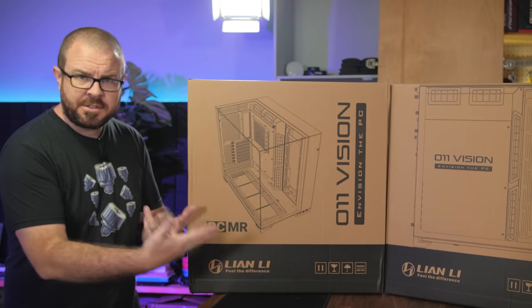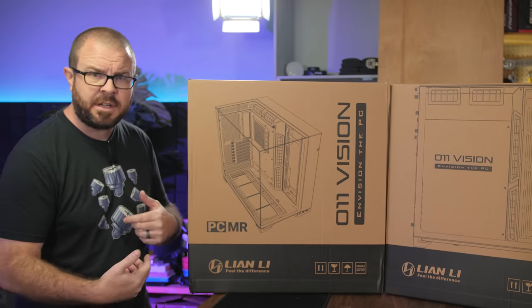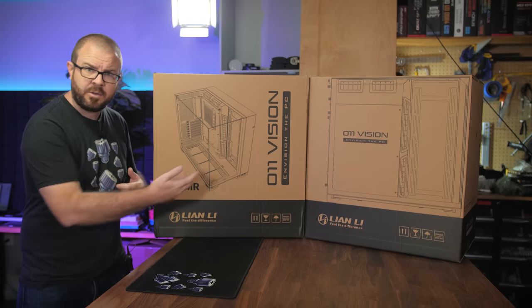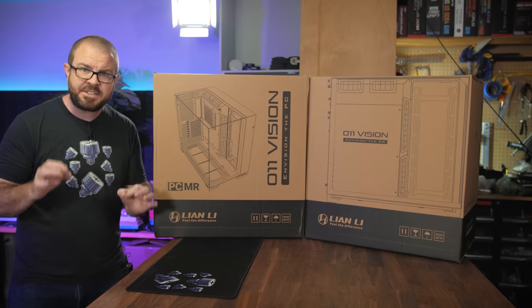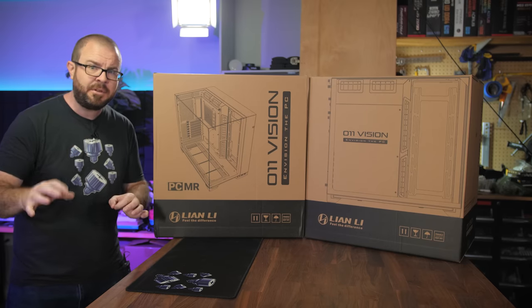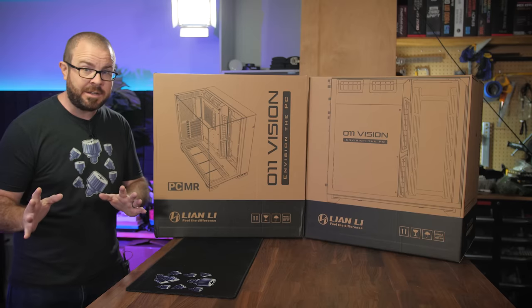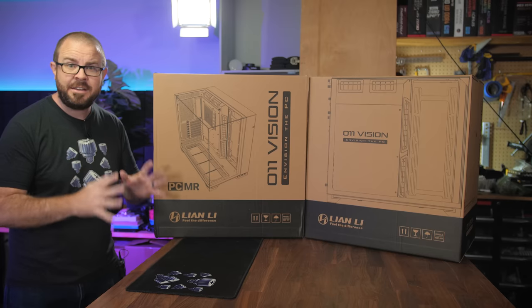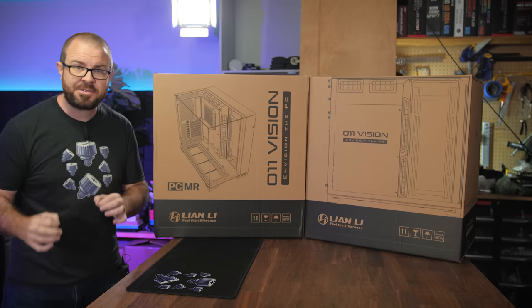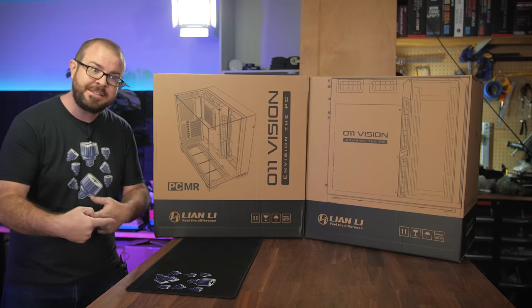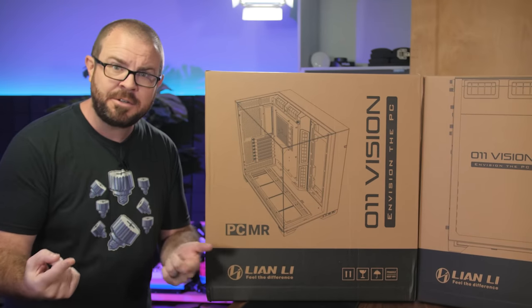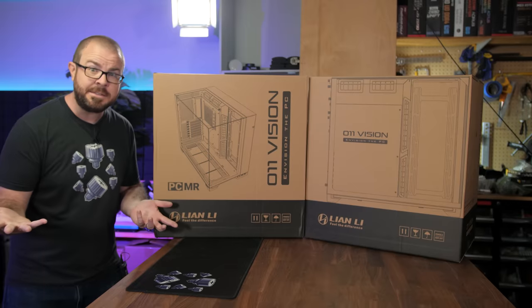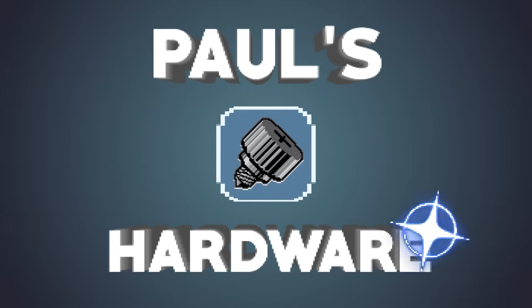So today, as we take a closer look at this case, which is available in two colors, black and white, we're going to be making some early decisions about that build with Joe's input, of course. Welcome to my Lian Li O11 Vision PC Master Race Edition case showcase, where we're going to show you the case.